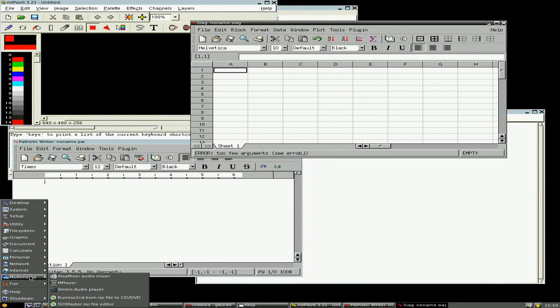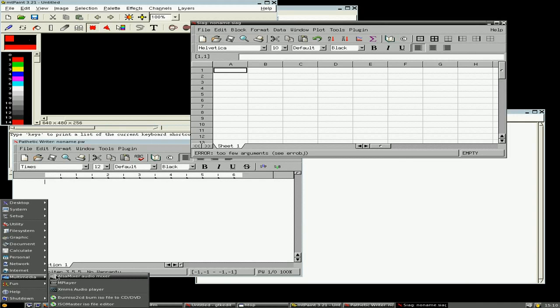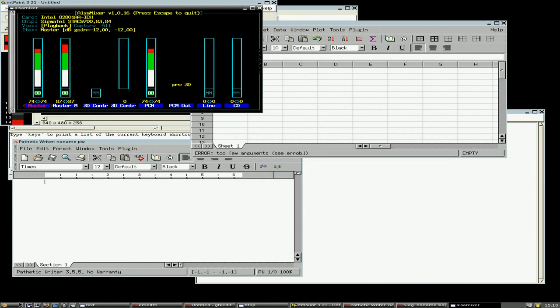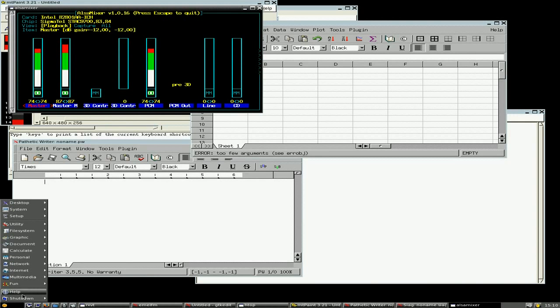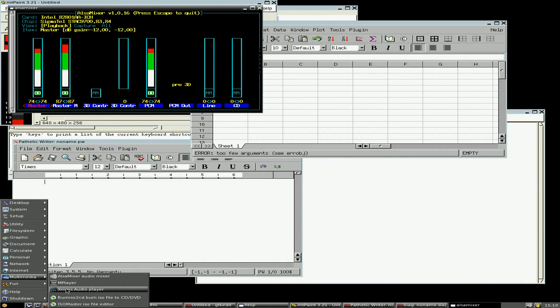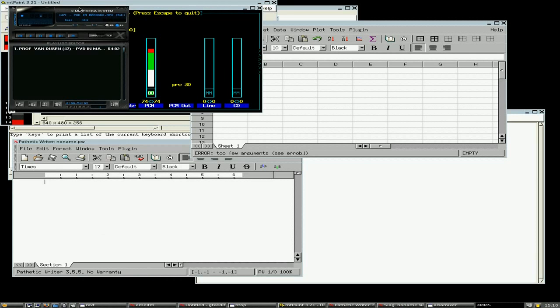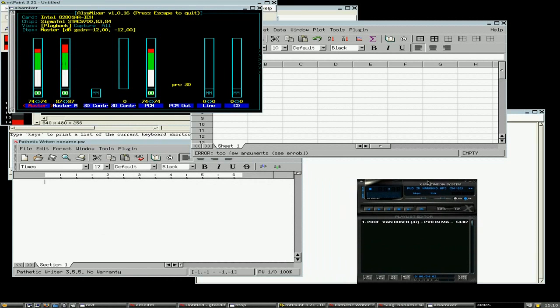Under multimedia, you do get your ALSA mixer for your audio, I've opened that, there it is. And also we get M player for playing video, and your audio player is XMMS audio player, which is here. I don't know how the mouse has gone, but I'm using them down there.